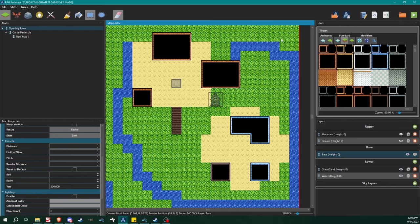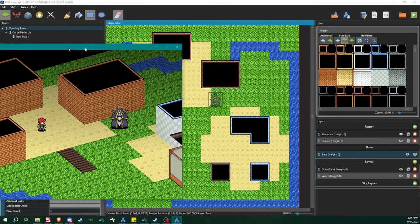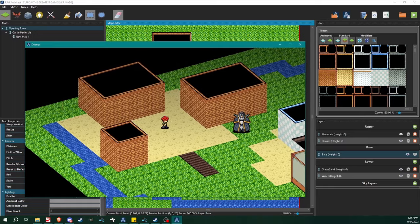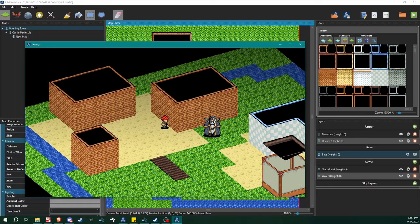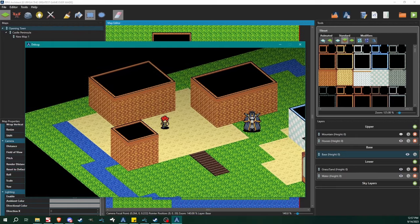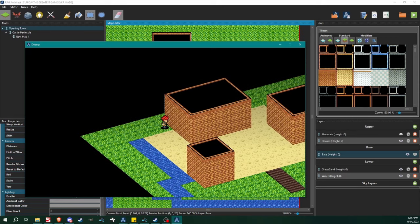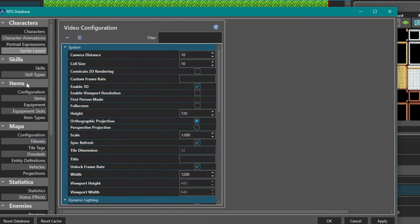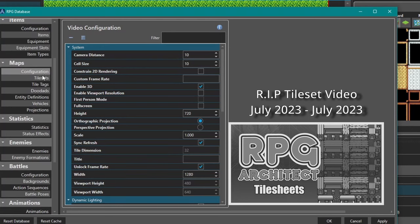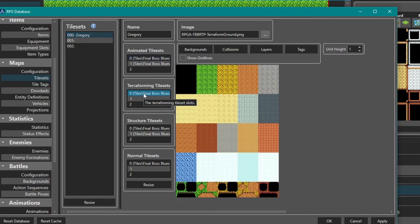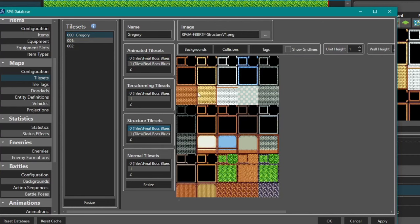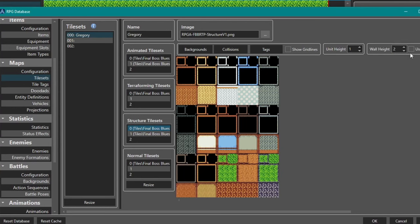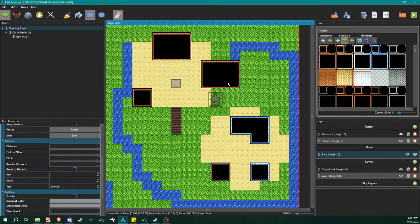So without doing much of anything — all we've really done is enable 3D mode — we can just play my sample project and we can see we've already got 3D box structures. These houses, these boxes, are too high. Their wall height is set to two — if you remember back in the tileset video, in Structure Tiles you can see there's a unit height and our wall height is set to two.